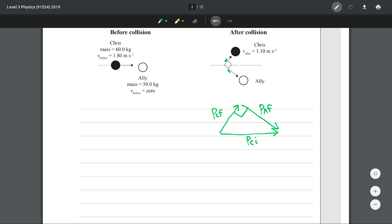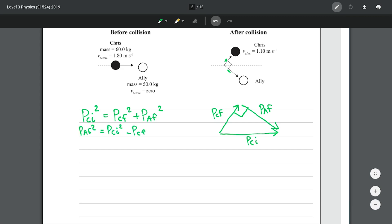It doesn't matter which way around in this case. By Pythagoras, we can write P_CI² = P_CF² + P_AF². Since we are interested in Ellie's final momentum and specifically her final velocity, I'm going to rearrange this for Ellie's final momentum by subtracting P_CF² from both sides and swapping sides around, then square rooting both sides, which solves for Ellie's final momentum.